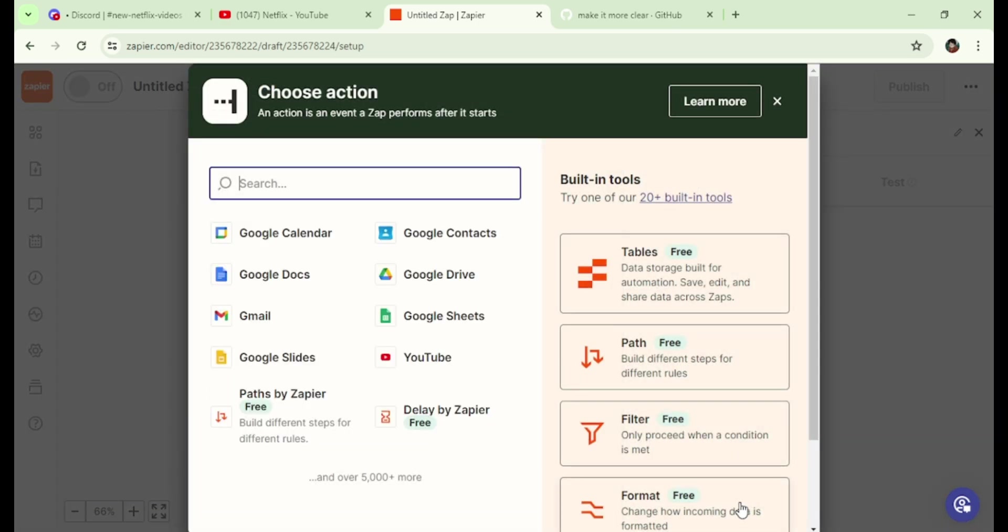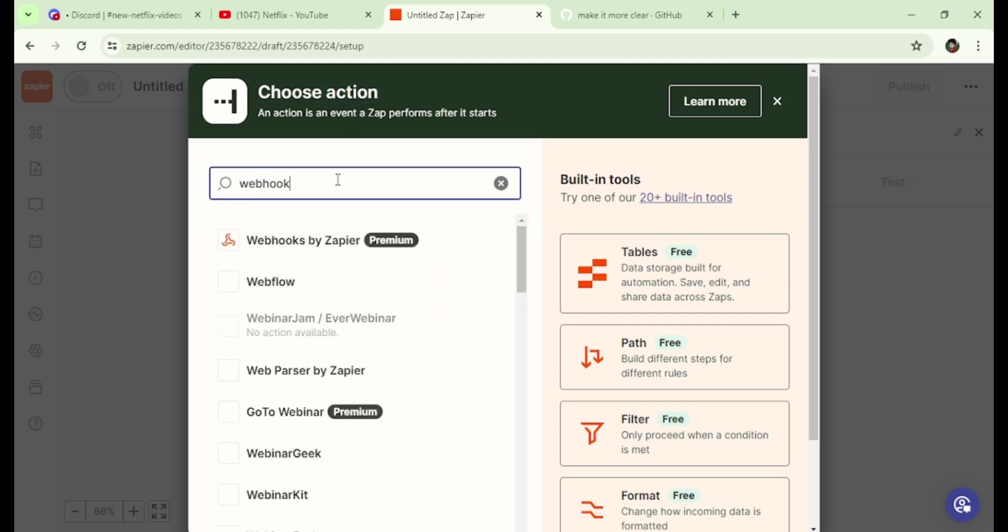In this step, we need to choose the action after detecting the new video. Here, I am going to set up a webhook to send the links to Discord.